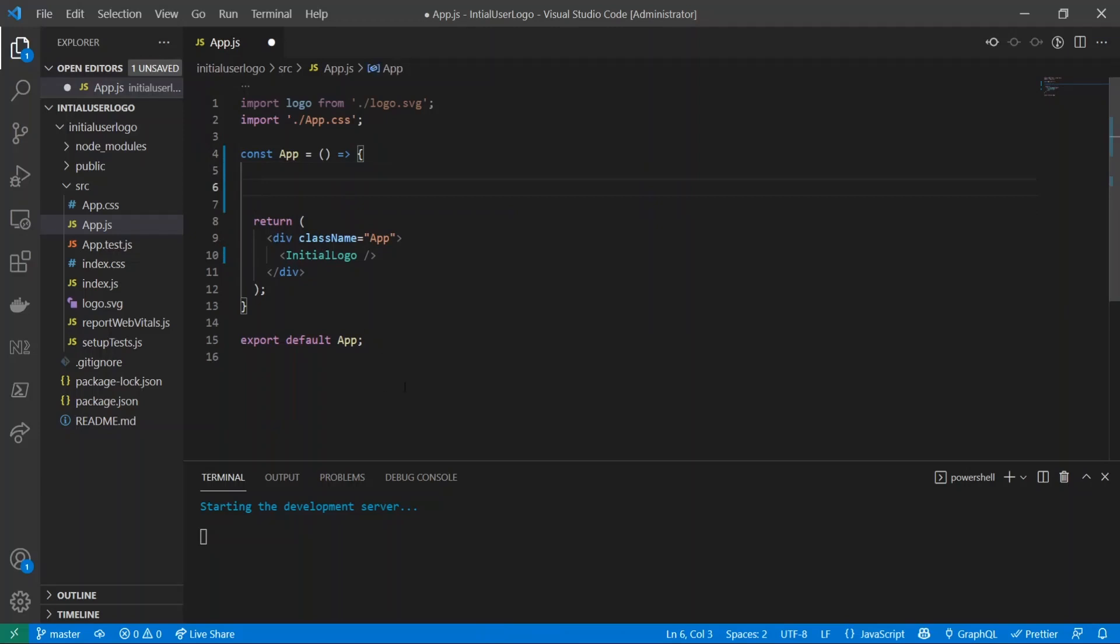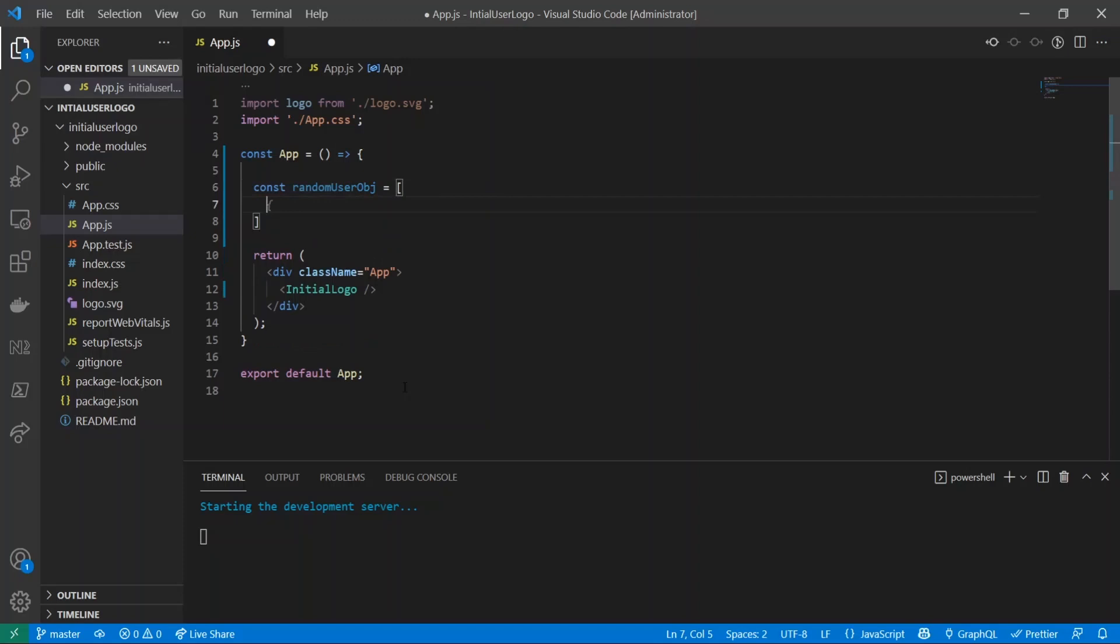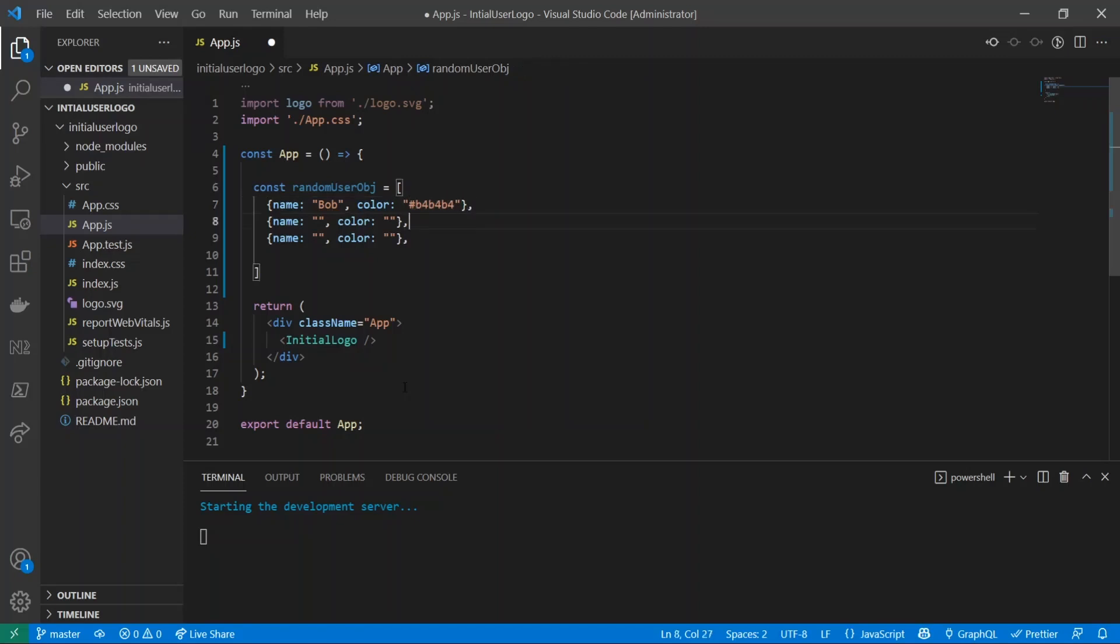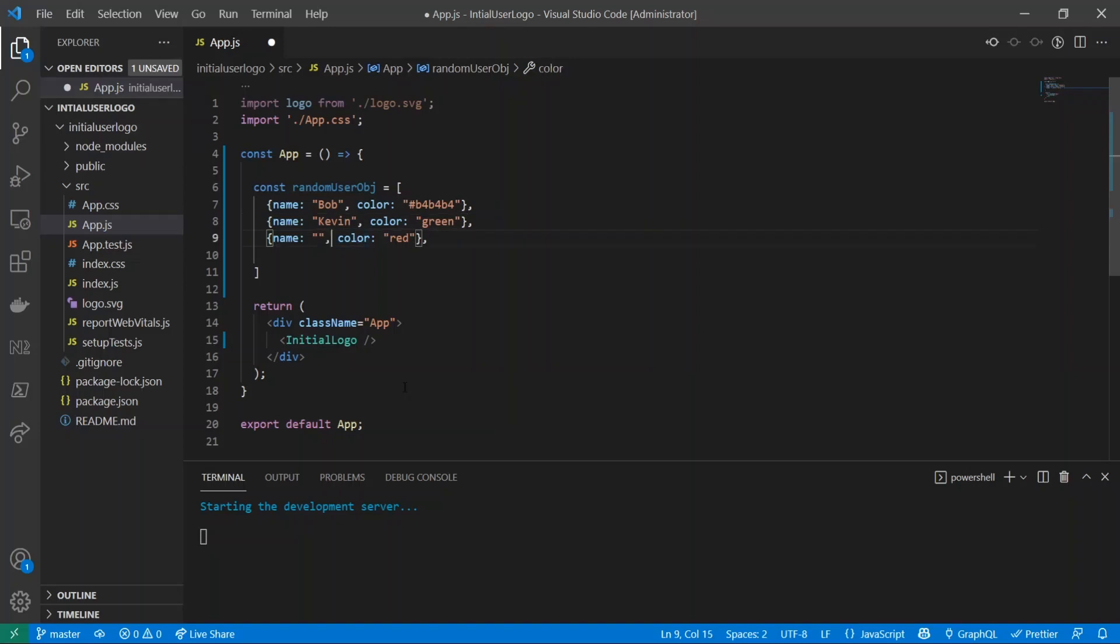So that'll be const, call it randomUserObject, and inside of here I'll give it a name and we'll give it a color. I'll just copy this three times and the first one will be Bob, and we'll give it a color B4B4B4. I'll give this color green and we'll do this as red.